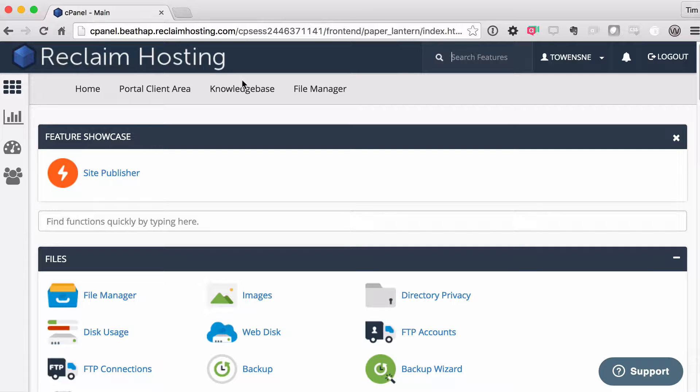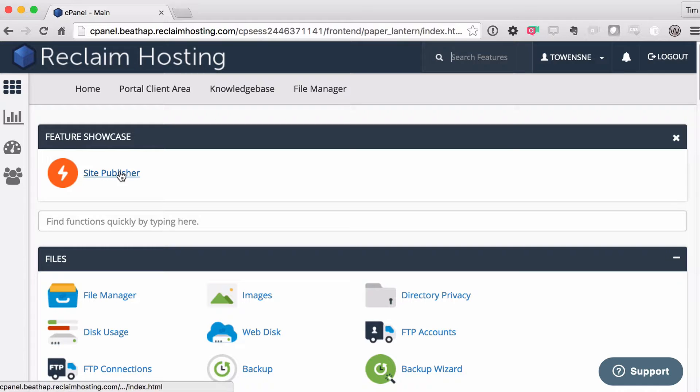So first thing that I wanted to do in this episode is talk to you about a new feature in cPanel. It's a very cool one that helps you sort of throw a quick website up and running on your site. And this is called Site Publisher. Right now, since it's a brand new feature, it's showing up here at the very top of cPanel.